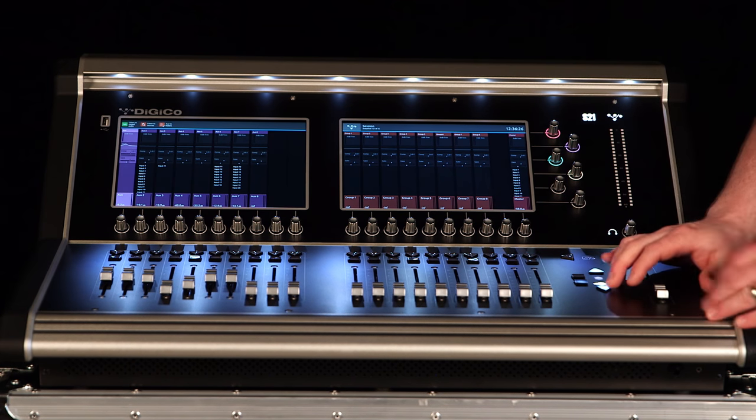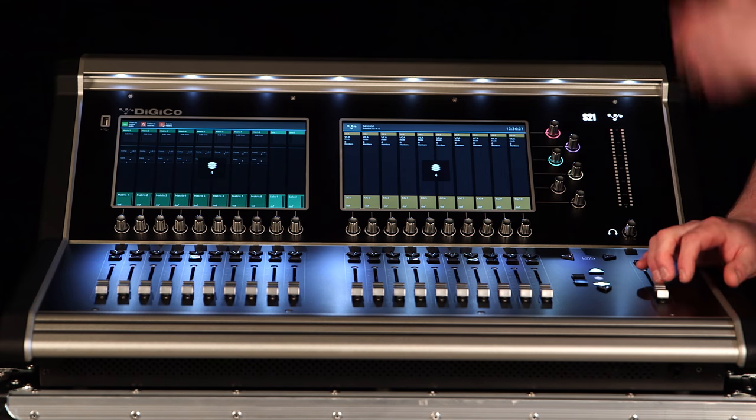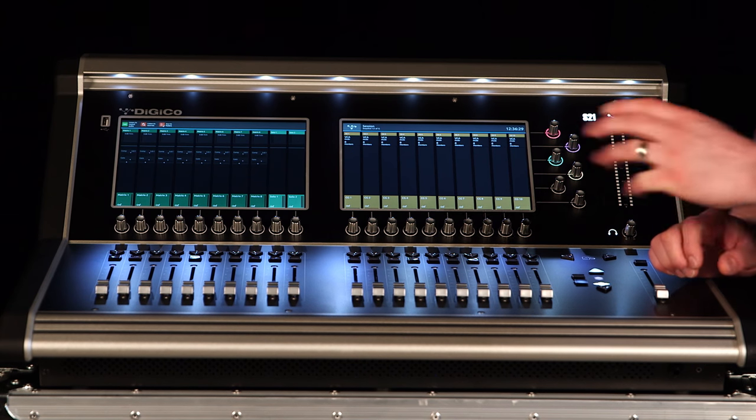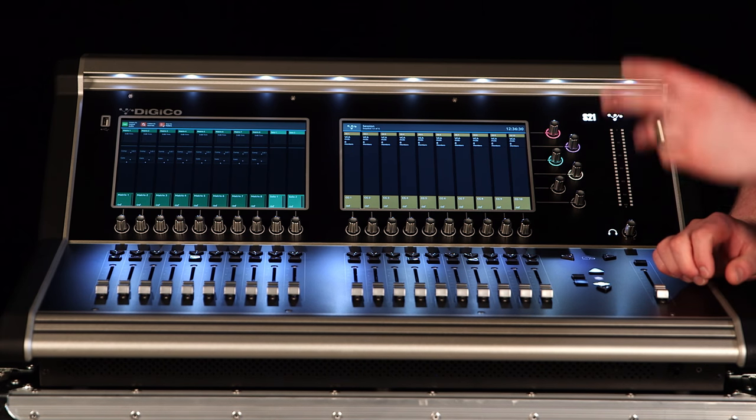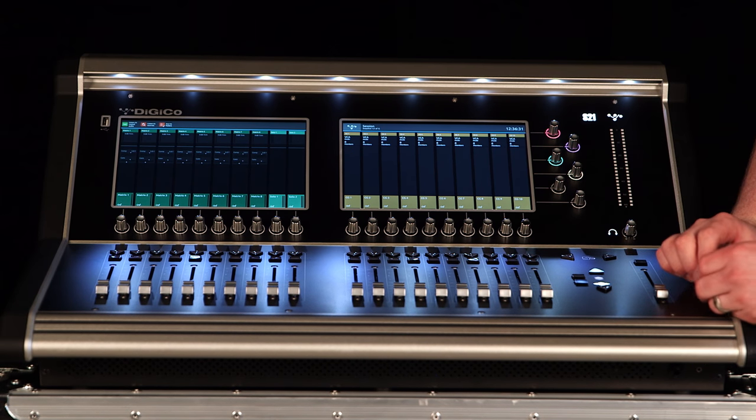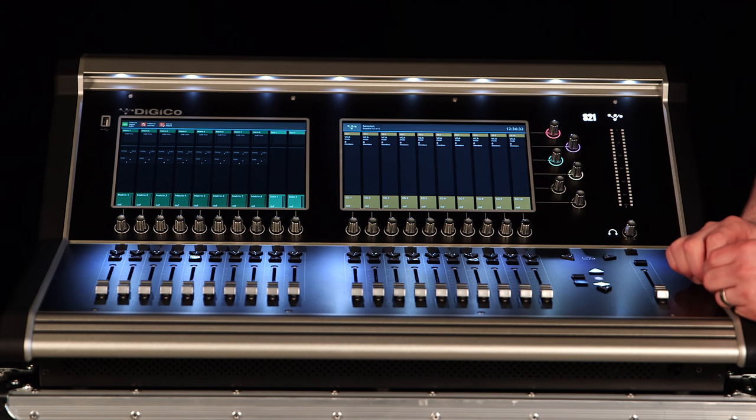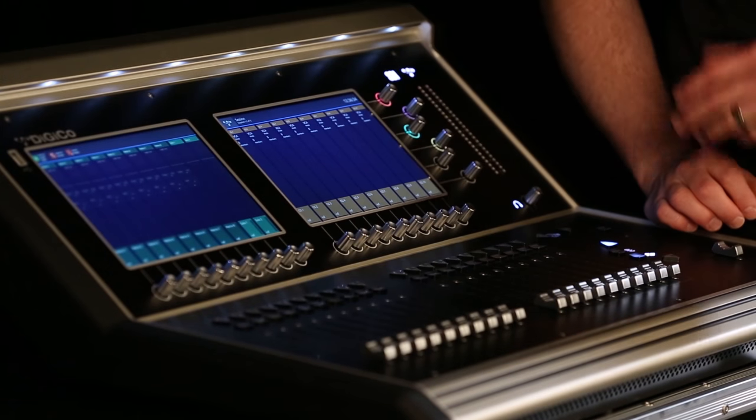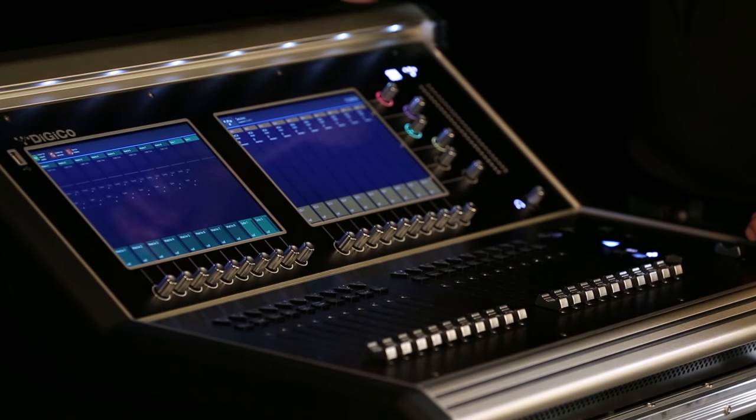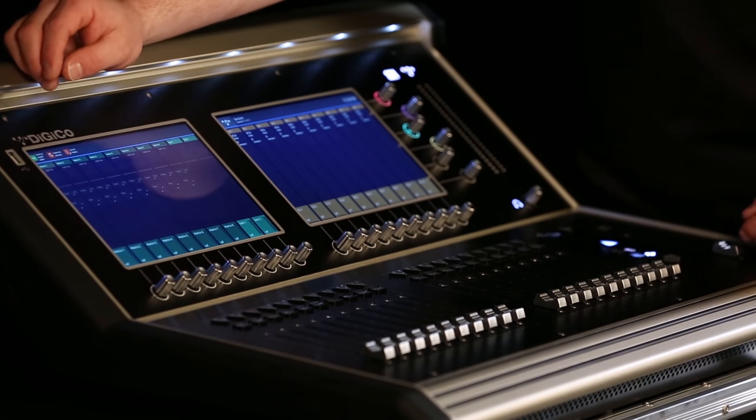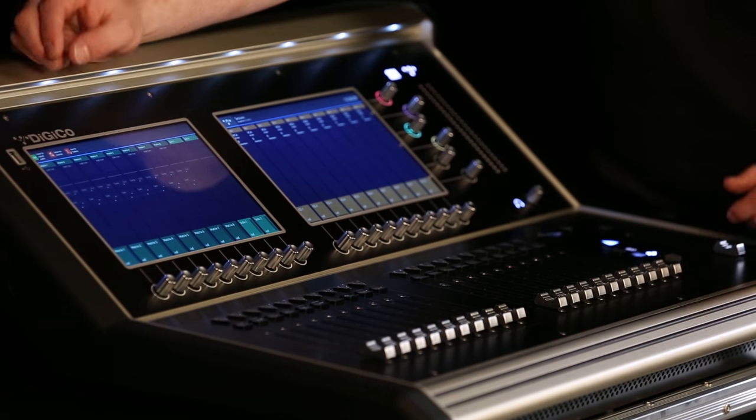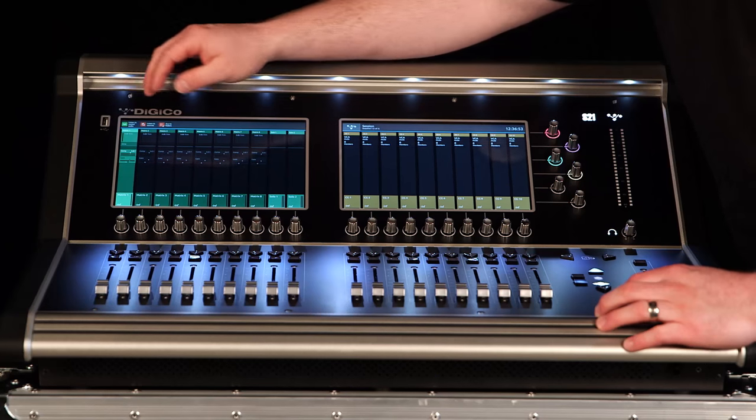If you continue on down you're actually going to see your matrix outputs, your solo buses, and your VCAs. So starting on the left side of the screen with your matrix output masters they work exactly the same way as input channels, auxes, and groups.